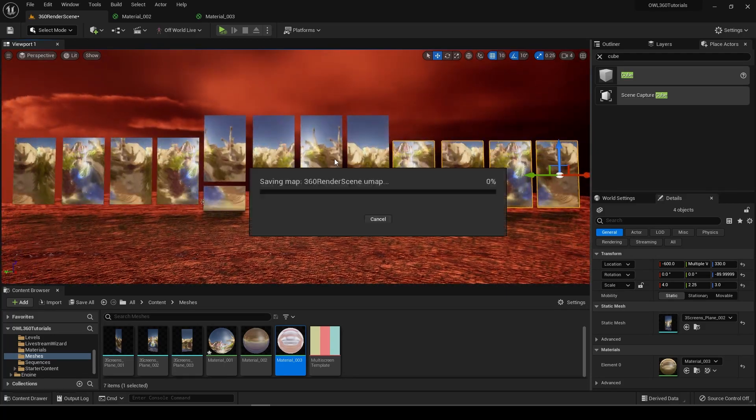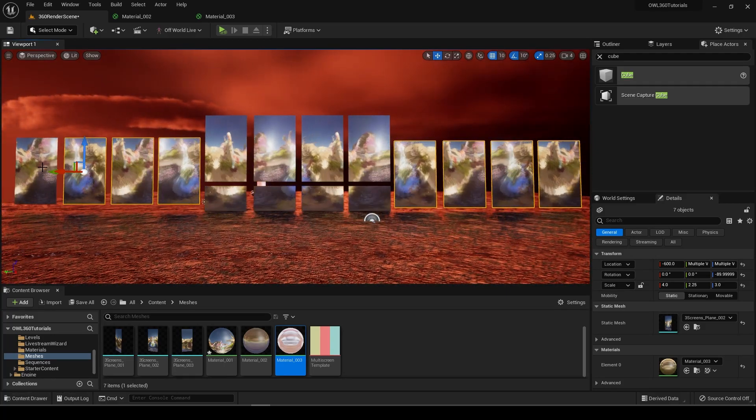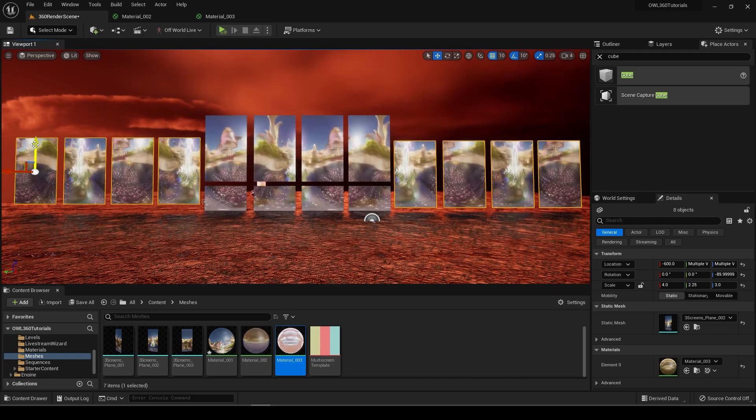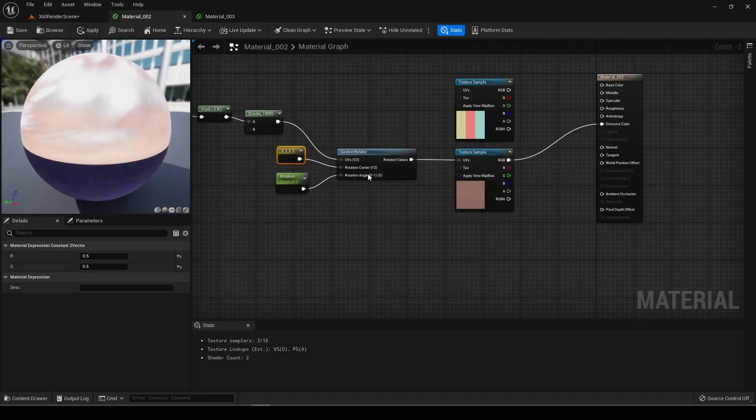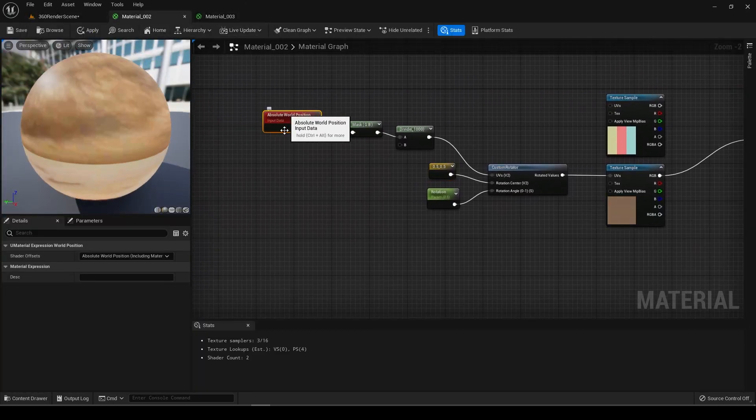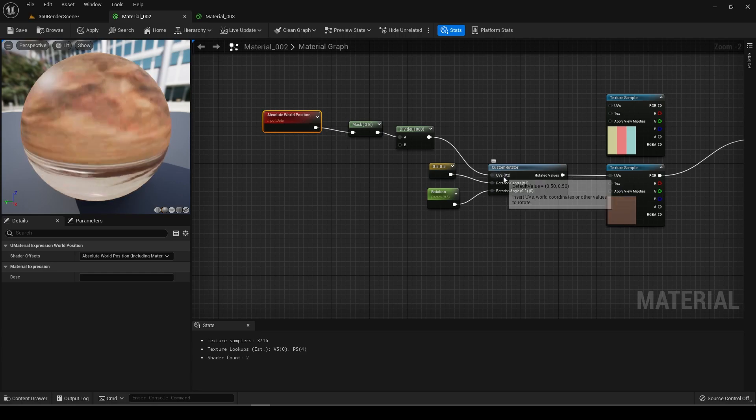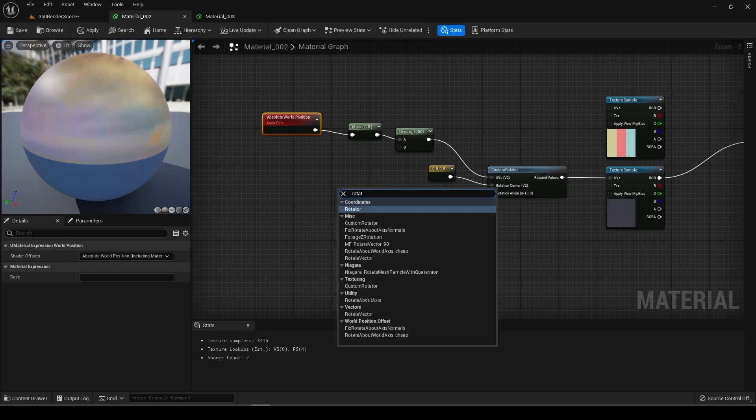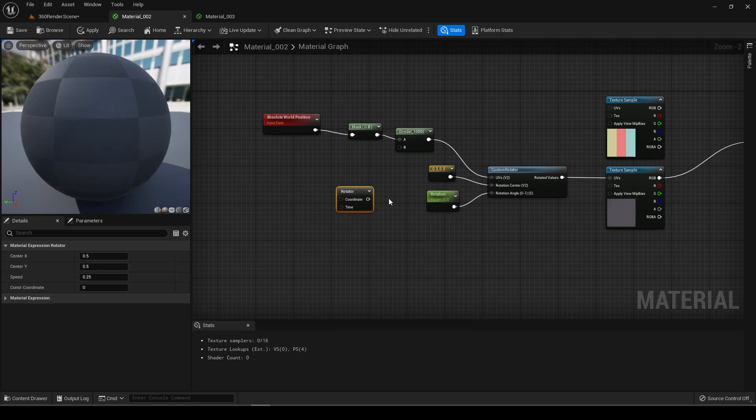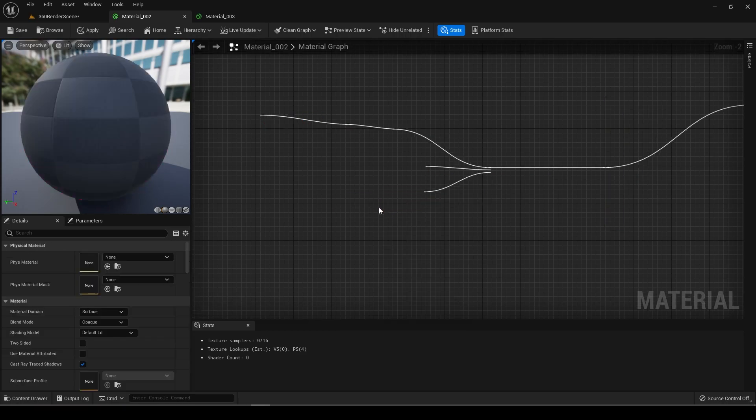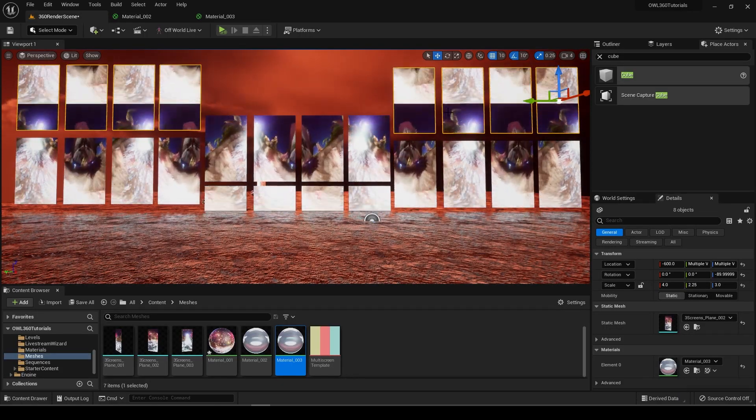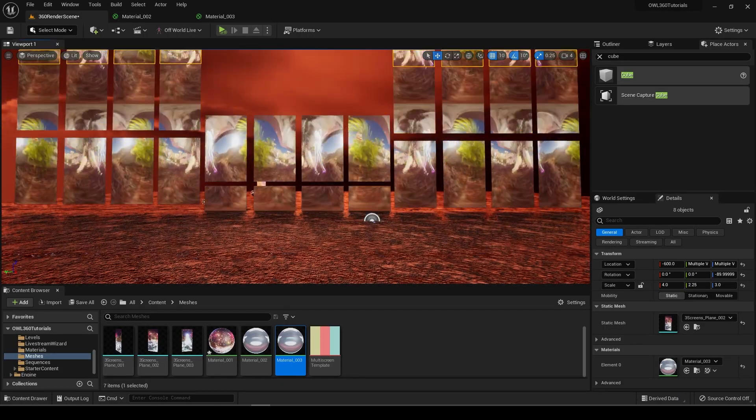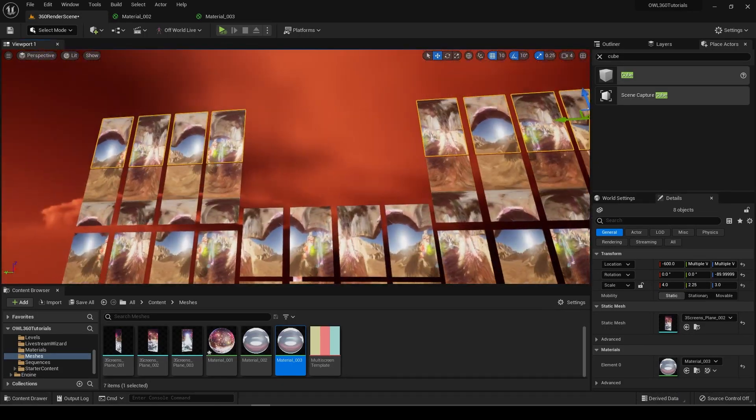You can then go on to meddle with the absolute world position and the UV coordinates. You could add like movement to this, like rotation over time, things like this. But yeah, pretty quick way to get some mega screens going on.